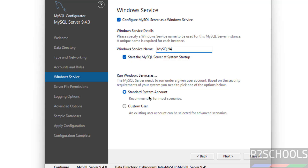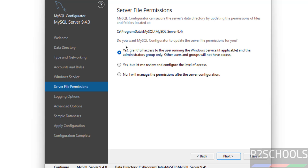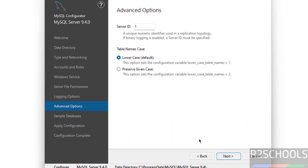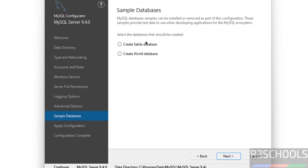Under startup type, you can set MySQL server to start at system startup. You can run the Windows service under a Standard System Account, or select a custom account. I will go with the Standard System Account, then click Next. For server file permissions, select 'Grant full access to the user running the Windows service,' then click Next.